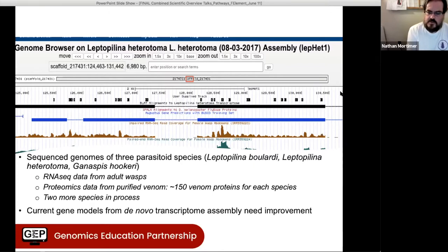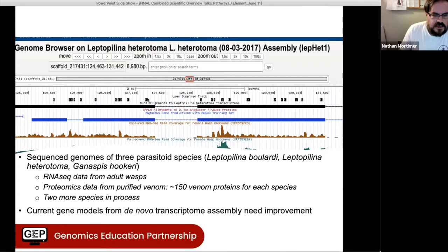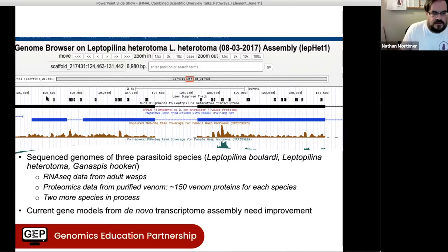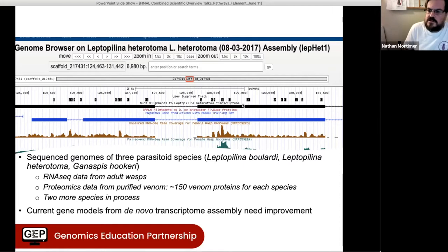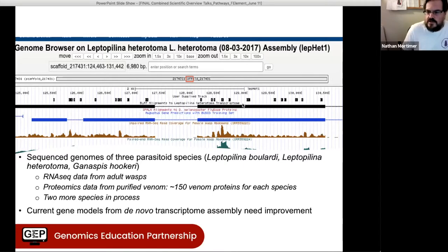From these proteomics data, we've identified about 150 venom proteins in each species. Within the browser, each of the peptides found in the proteomics screen is mapped onto the browser, so it's very easy to look at a gene and see if the protein it codes is found in venom. We are right now halfway through collecting samples to sequence two additional wasp species, which fall in an interesting evolutionary relationship to the species we already have.